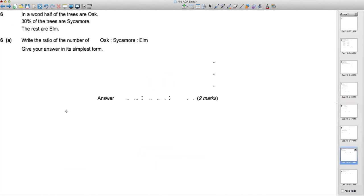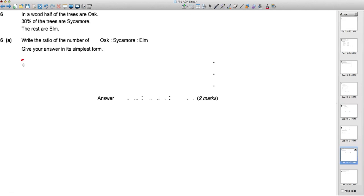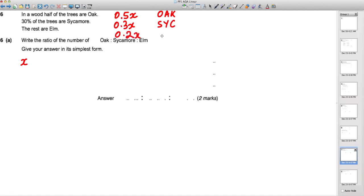Next question: in a wood, half the trees are oak, 30% are sycamore, and the rest are elm. Write the ratio of oak to sycamore to elm in simplest form. Using a total of x trees: 0.5x oak, 0.3x sycamore, 0.2x elm. The ratio 0.5 : 0.3 : 0.2 simplifies to 5 : 3 : 2.